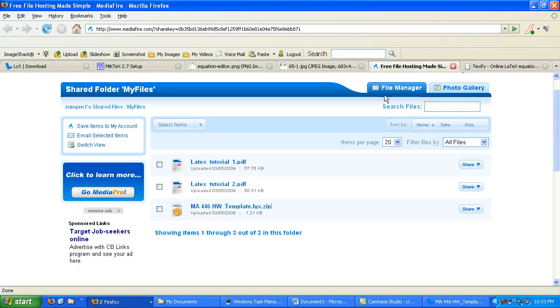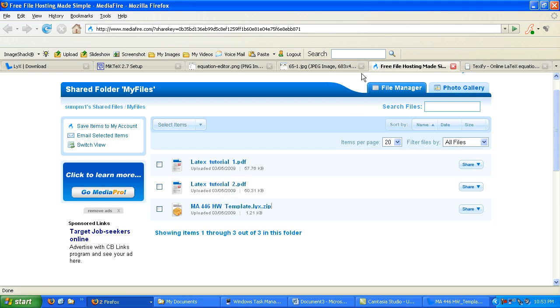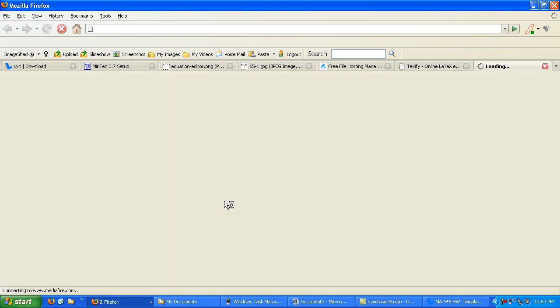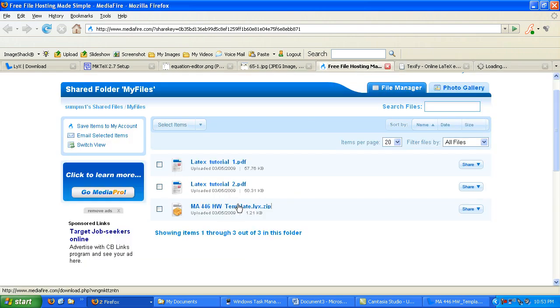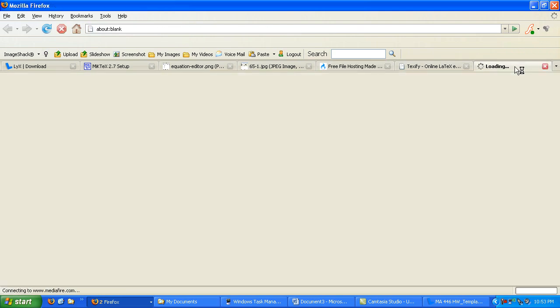Now, this is in the info for this video at the upper right of this video. You go to the MediaFire website here, and you'll see Math446.hwtemplate.lix.zip. We're going to download that file.